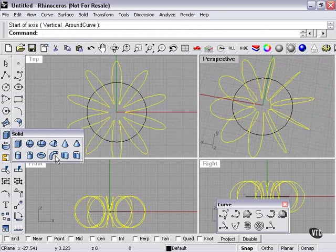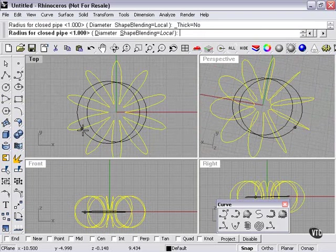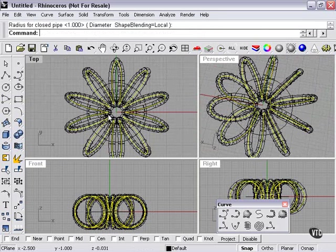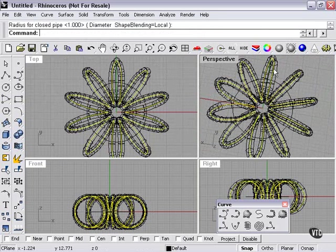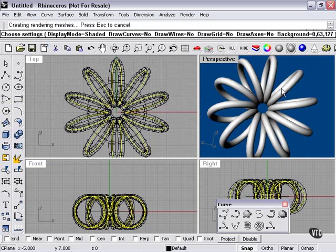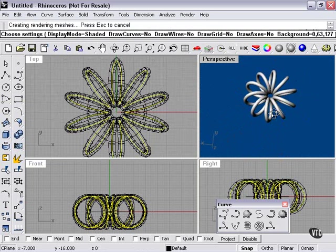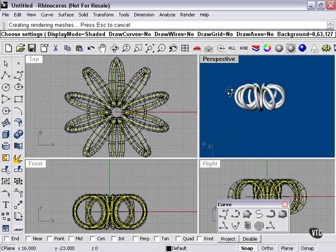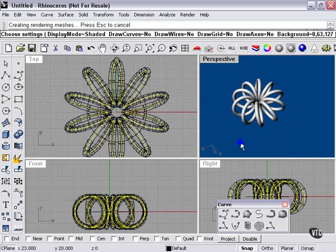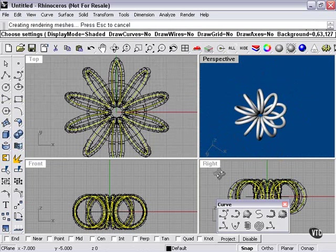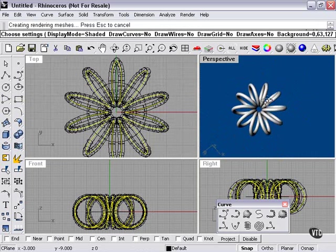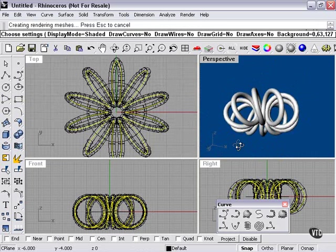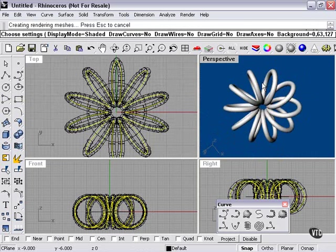Let's just use our pipe command real quickly. Take a look at what we've got. Pretty cool, as you can see. It's a very unique shape. It can be created extremely quickly with my helix around curve tool.